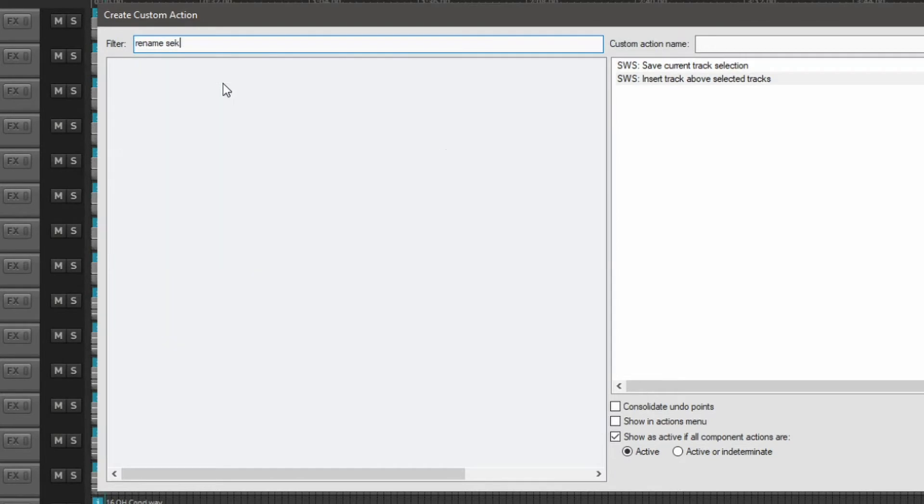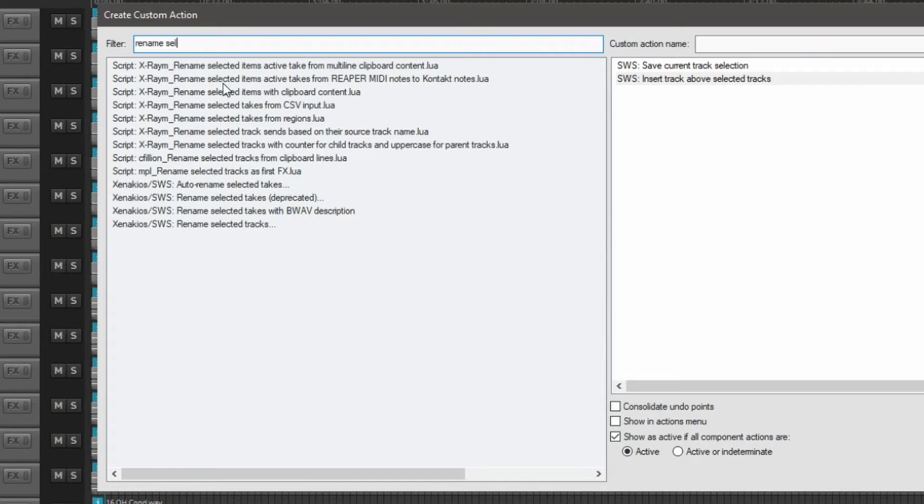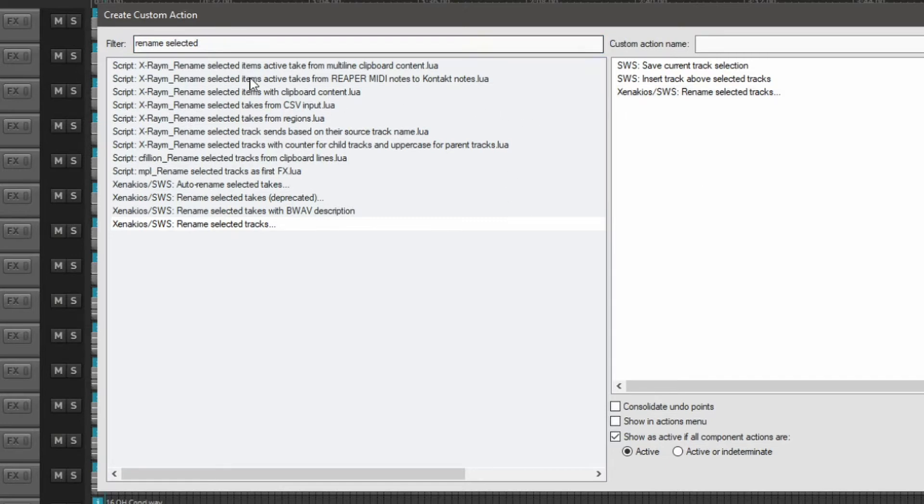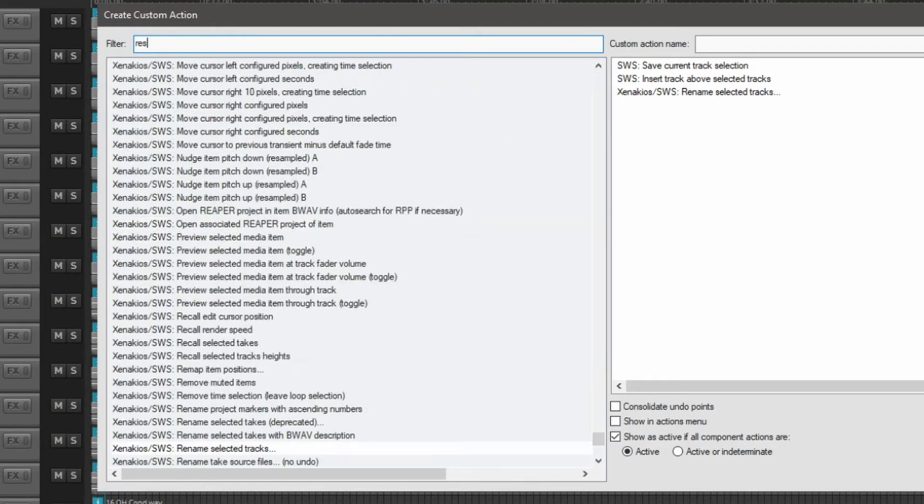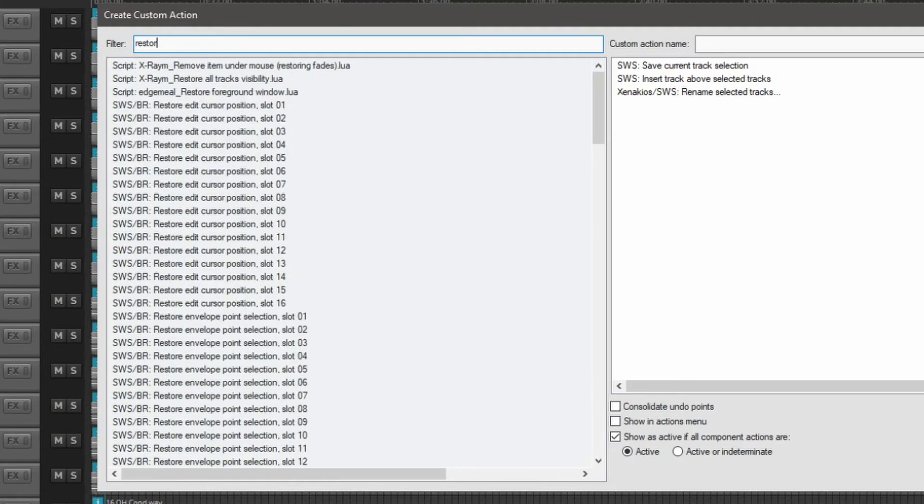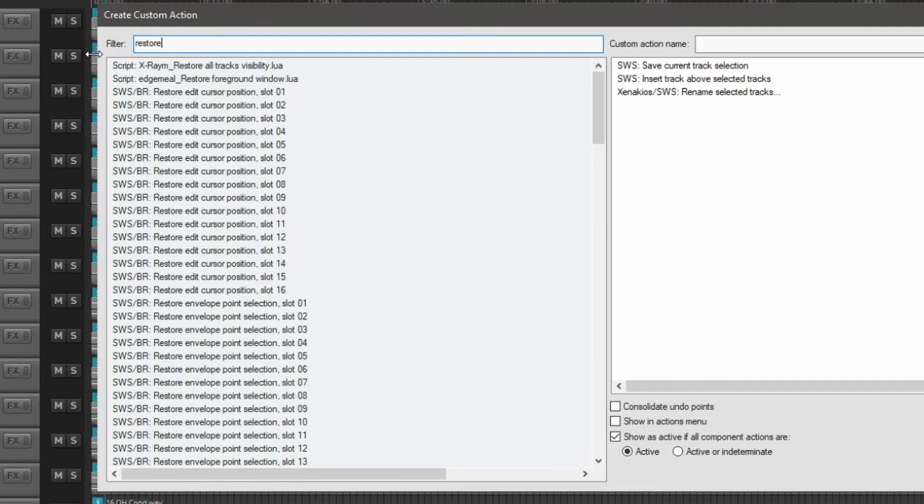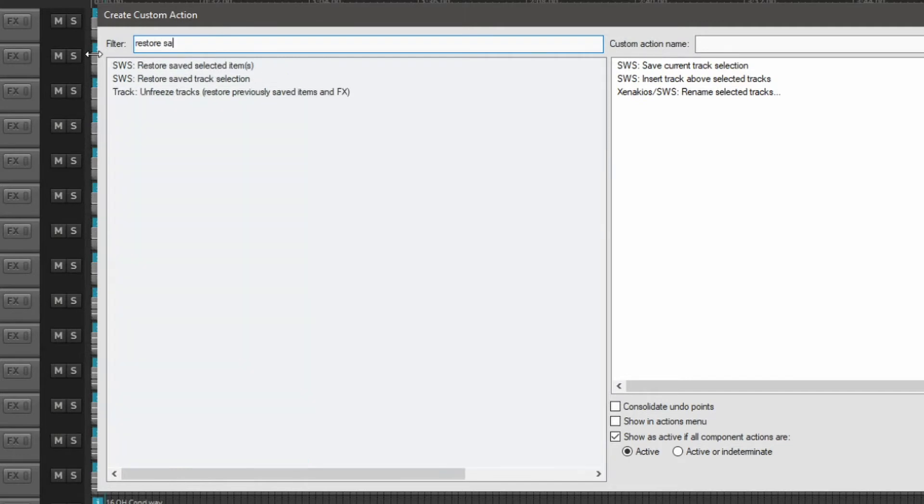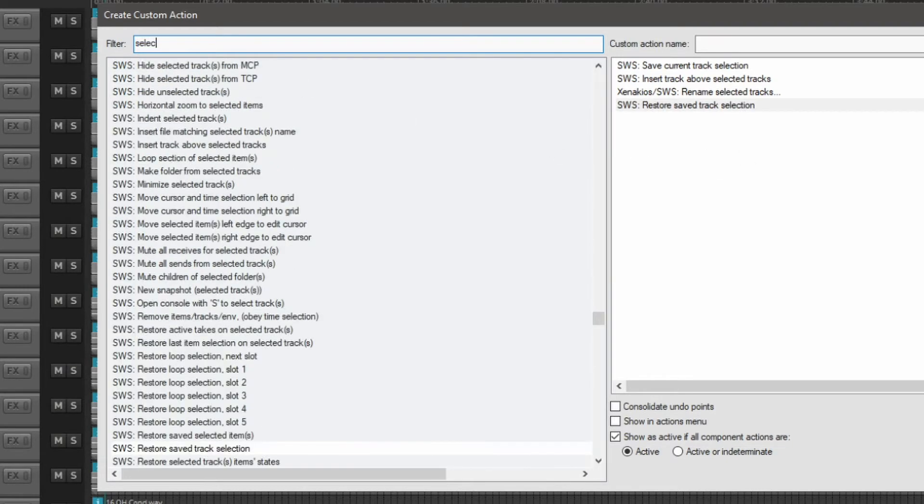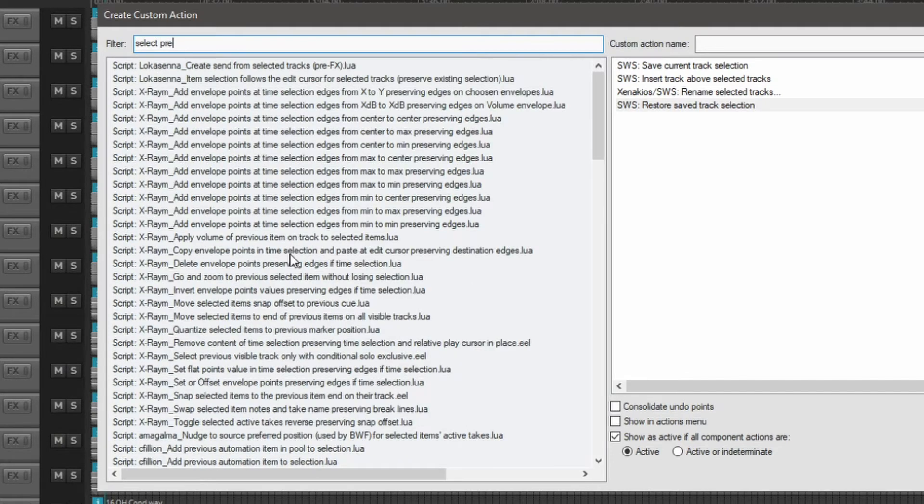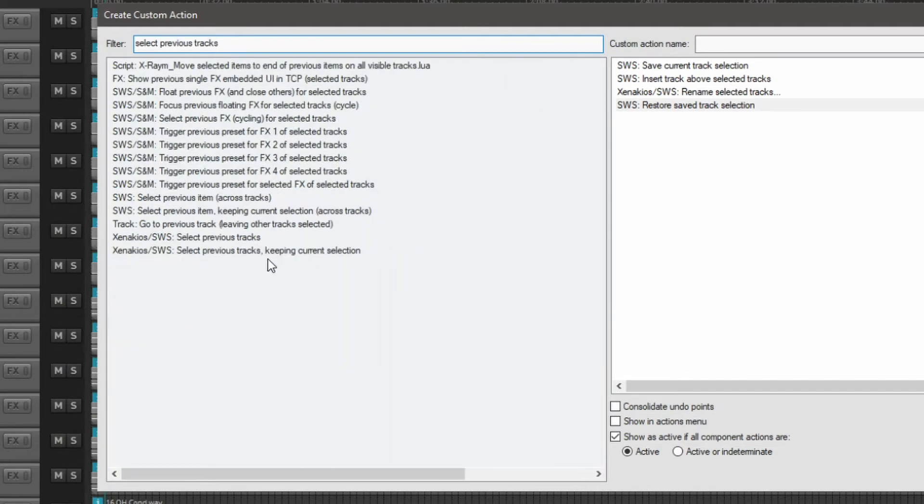Rename selected tracks. And that is going to prompt you for a name for the folder. Next one we're going to be needing then to restore our previously saved selection. Then select previous tracks.